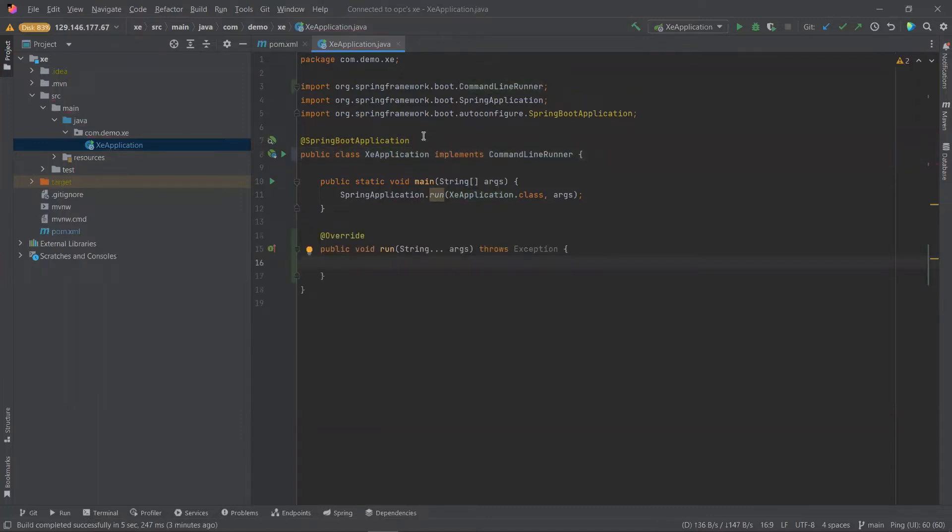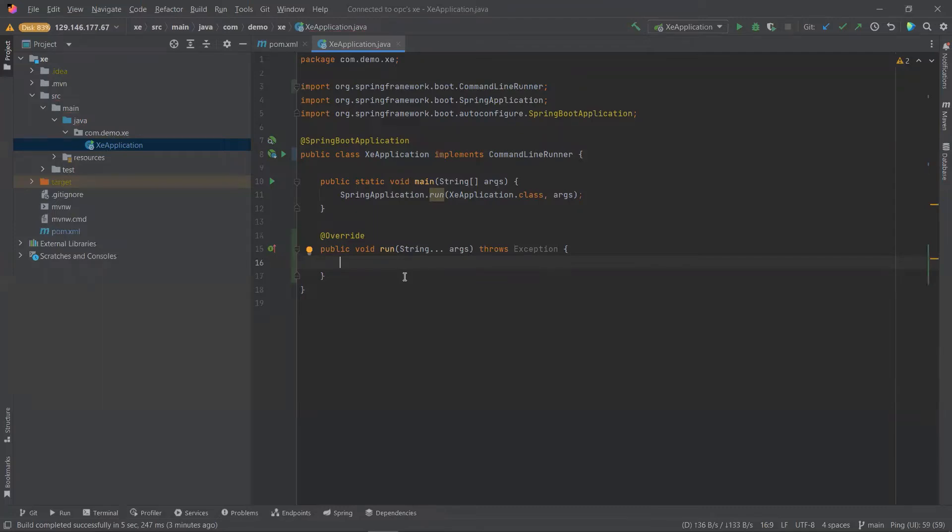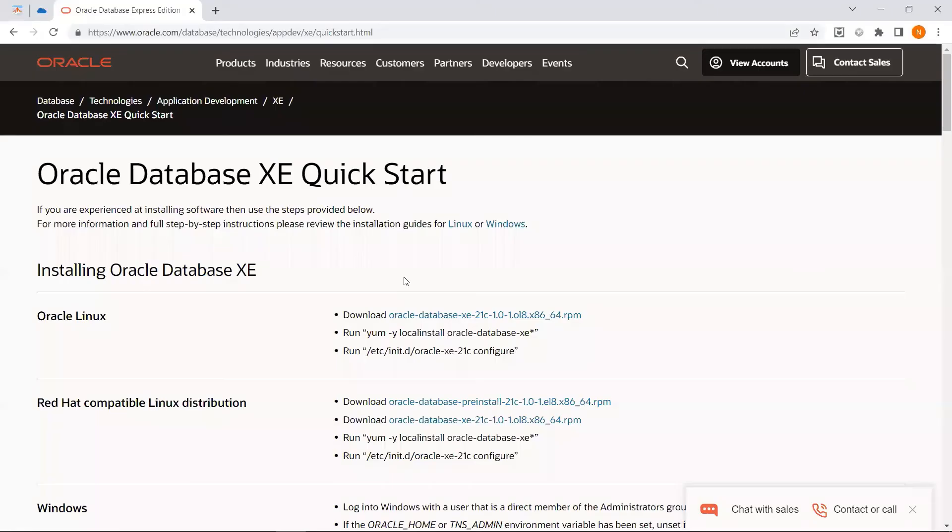We will also have multiple phases where we demonstrate different CRUD operations just by changing parts of our code. Inside the run method, we'll add in the quick start snippet for Java. We can find this in the Oracle Database XE quick start webpage.